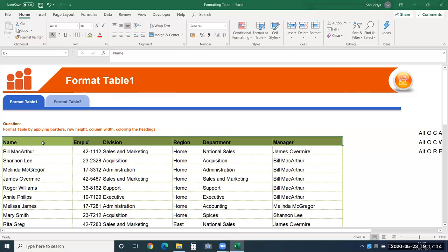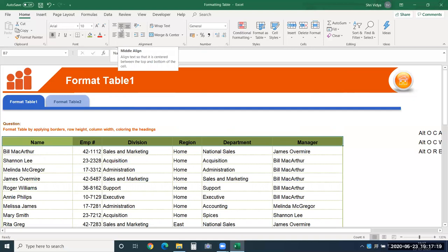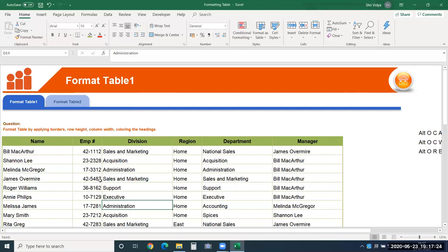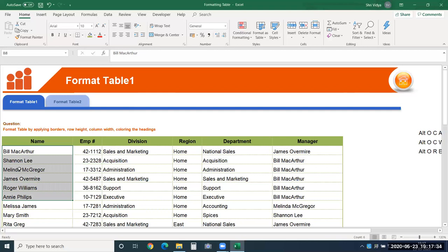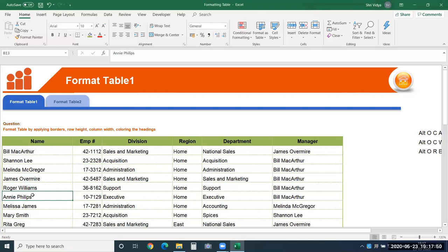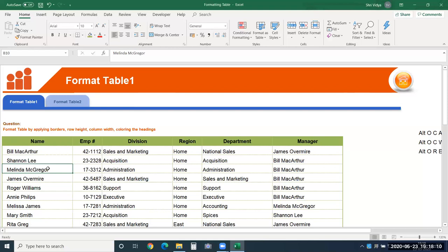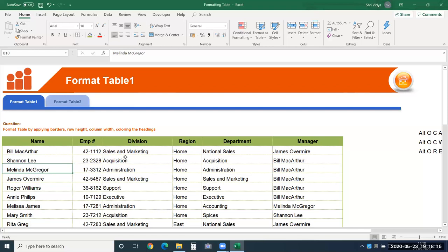The column headers should be aligned center and also vertically aligned to the middle. For text data where values vary in length, keep it left-aligned. To give a little space from the border, use the 'Increase Indent' option in the alignment group. Apply this to the name column, then repeat it for division, department, and manager using CTRL-Y.